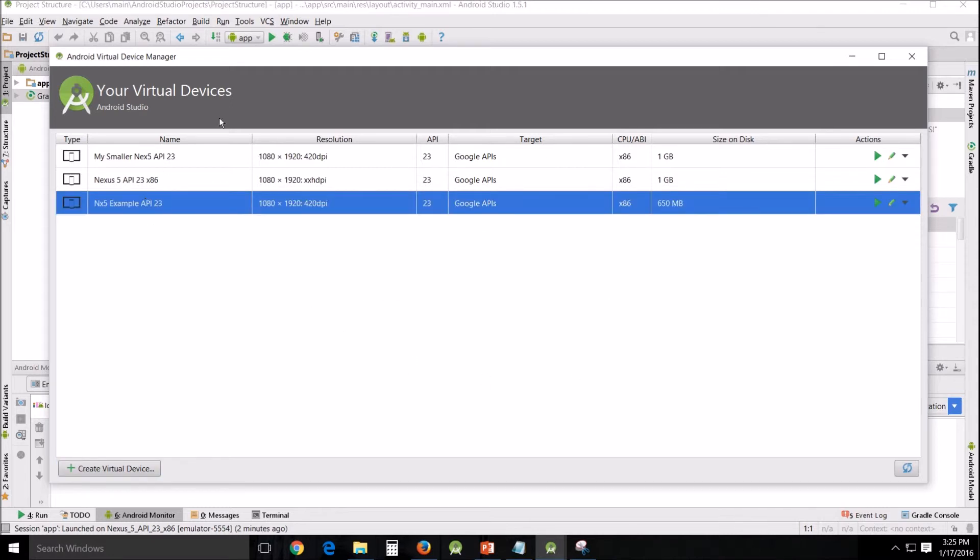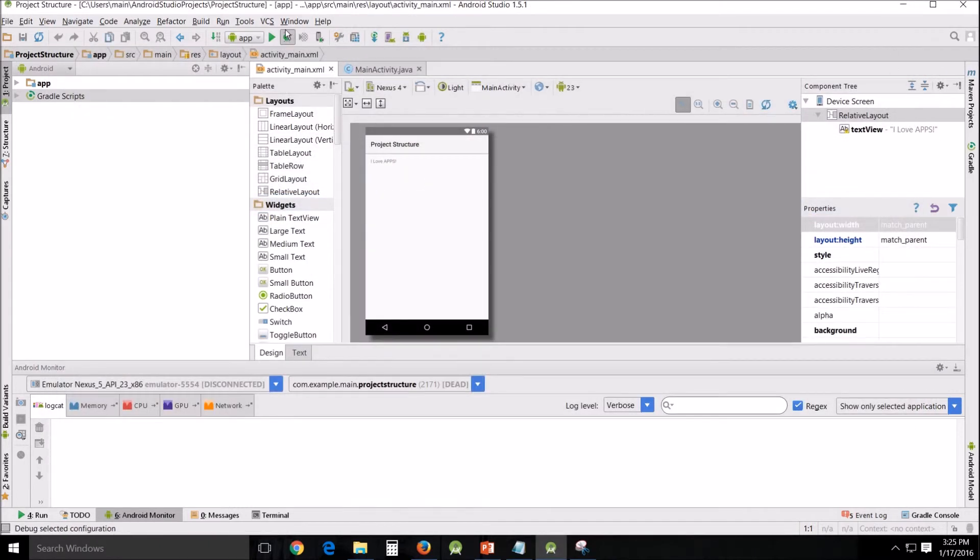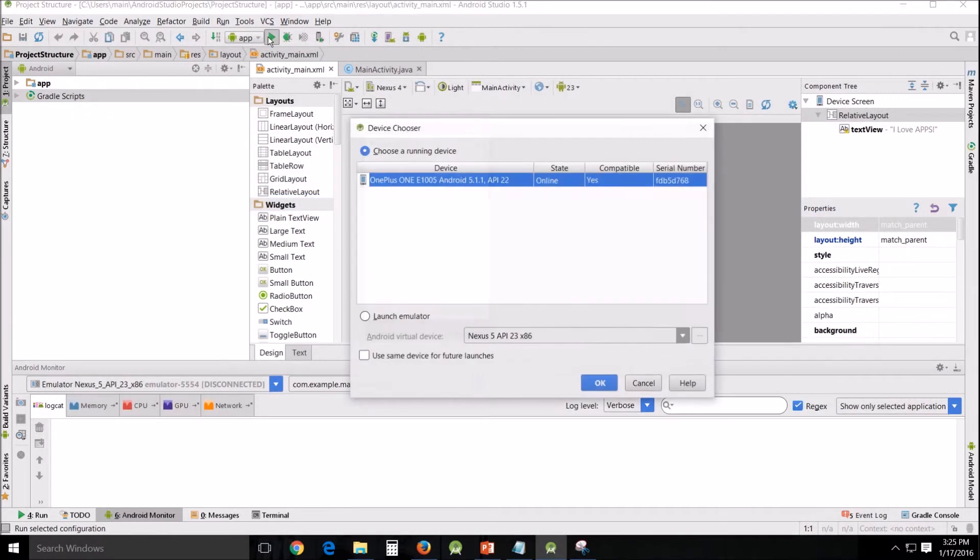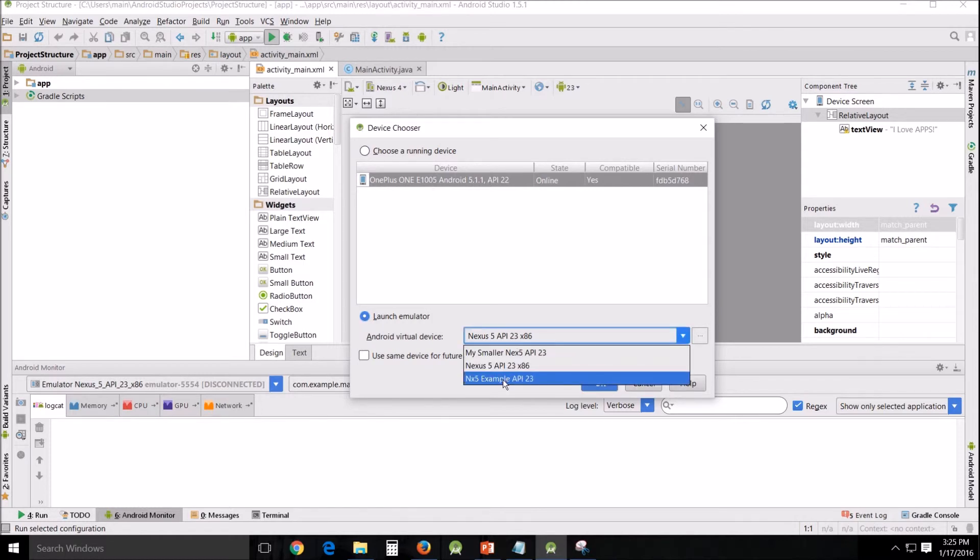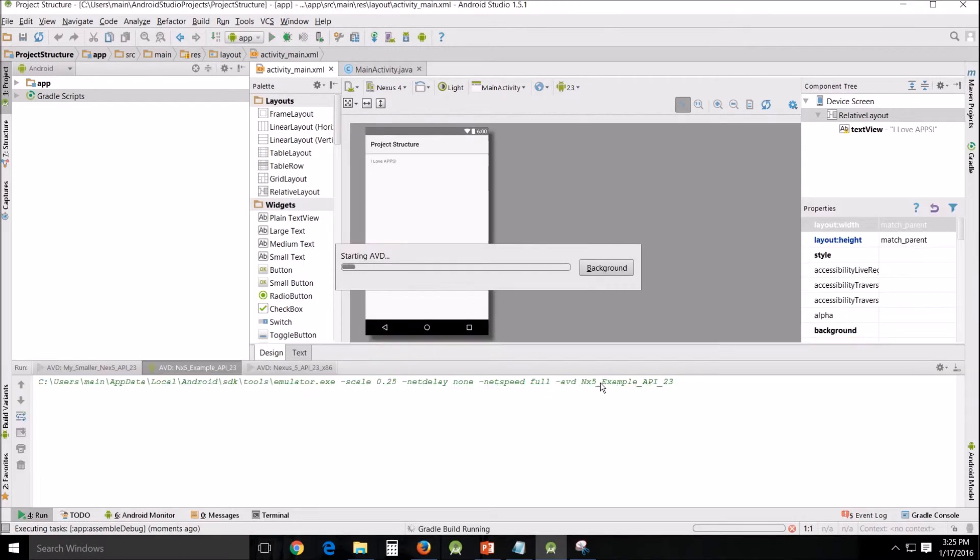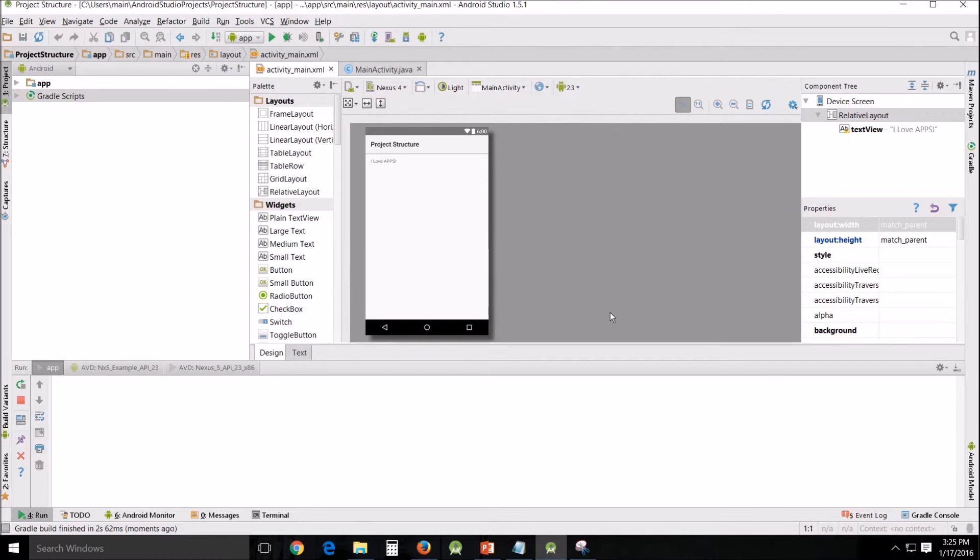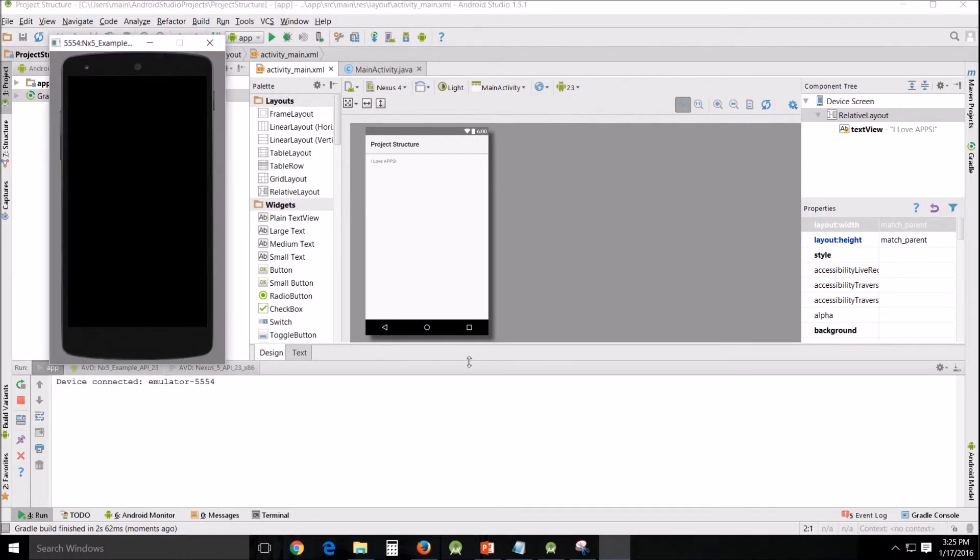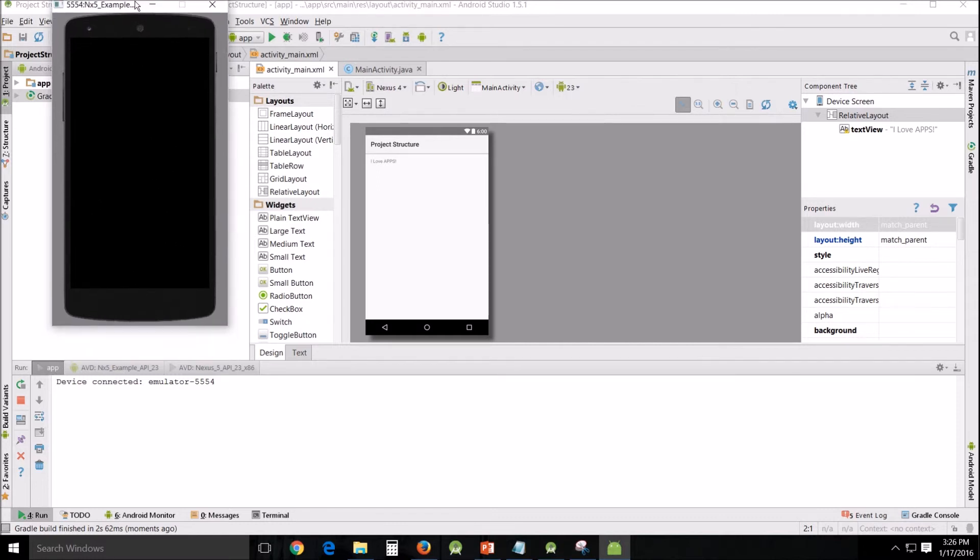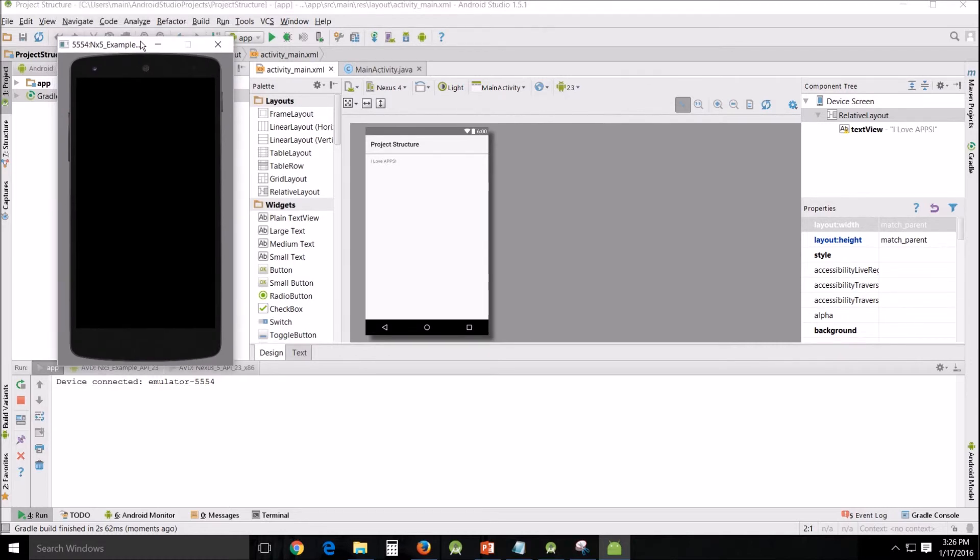And then I'm going to go back. And I'm going to run. And I'm going to choose launch emulator. And I'm going to choose the one I just made, the example. OK. And it's going to start up. And you're going to see it's going to be significantly smaller. I don't know if it's about a fourth of the size but it's definitely a third of the size of the original one. Half maybe. Anyway. It's not quite nearly as huge.